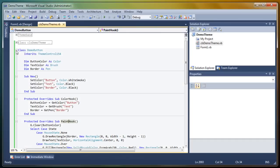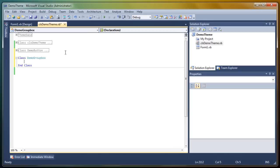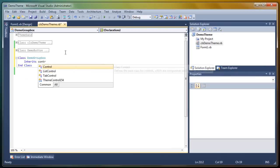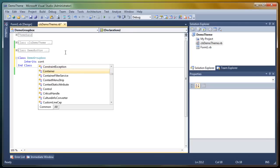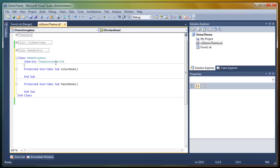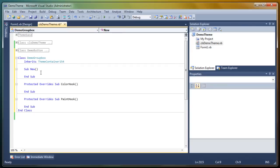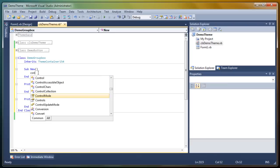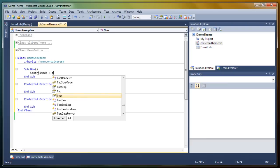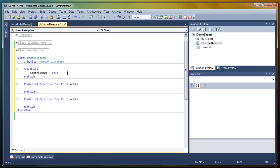Okay. So another control that's very, very easy to make, even easier than a button, is a group box. So, demo group box. Inherit. This is a container control. Theme, sorry. It's a container control. Just as a theme container, but it has some differences. So, in the sub new, you set the control mode to true. And, yeah, instead of making a theme container that it always fills the entire form. Well, when you set the control mode to true, it really acts like a group box or a panel. So, that's very good.